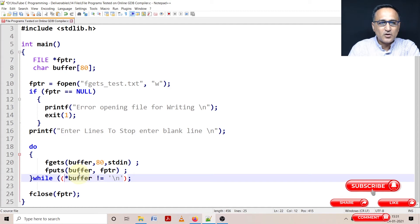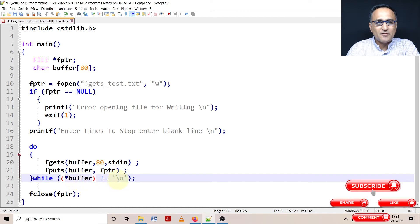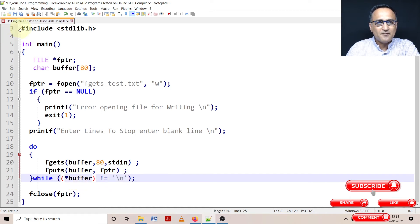Just to make it more clear, I can just put it in brackets, so that you know that this location pointed to by buffer is as long as it's not equal to the enter key, I am fine.